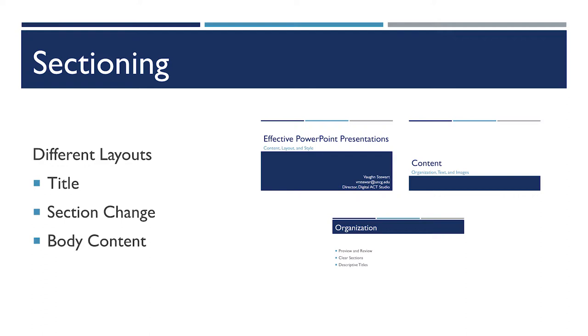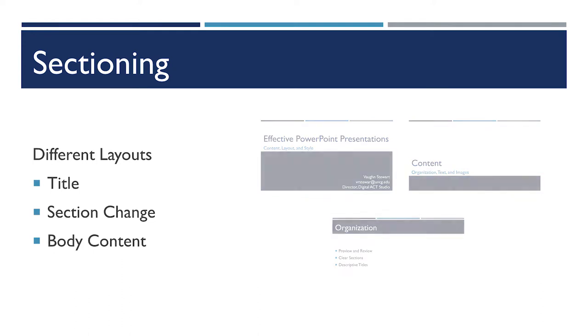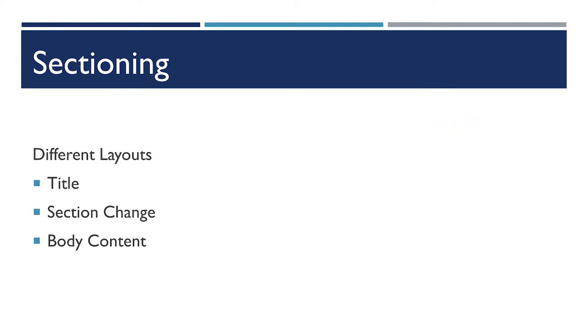In general, you'll have three different types of slides per PowerPoint: a title, a section change slide, and a body content slide. And if you use a theme, most of them will have this already done for you. But if you're creating your own, make sure to think of a few different layouts to enhance this organization.